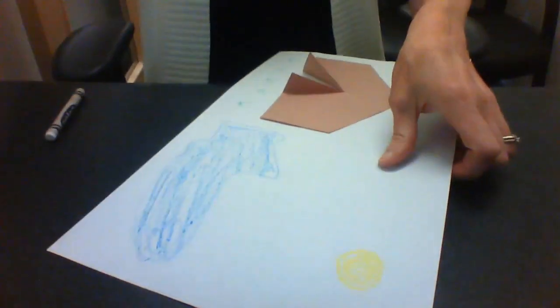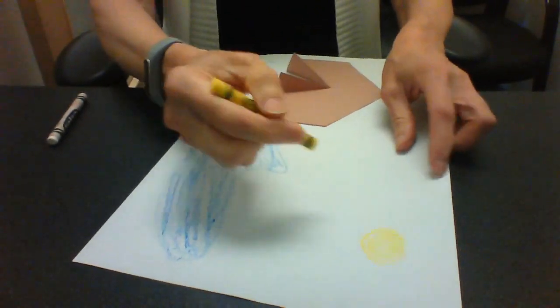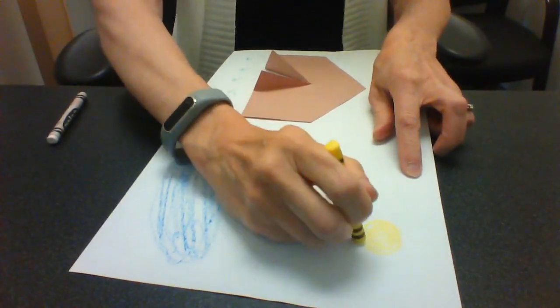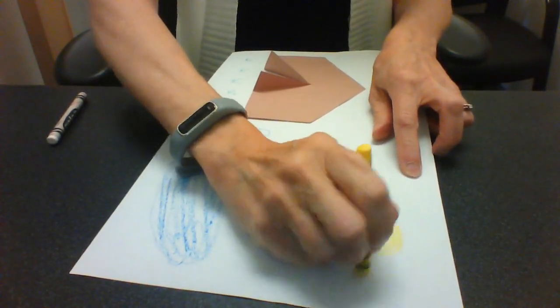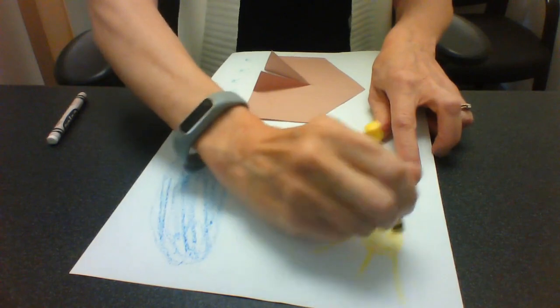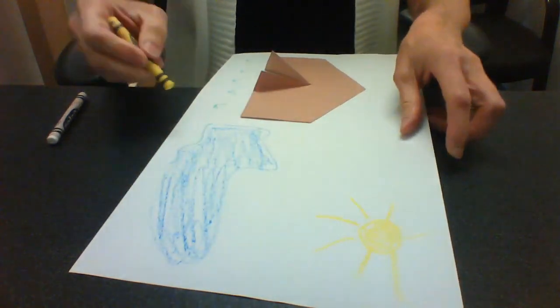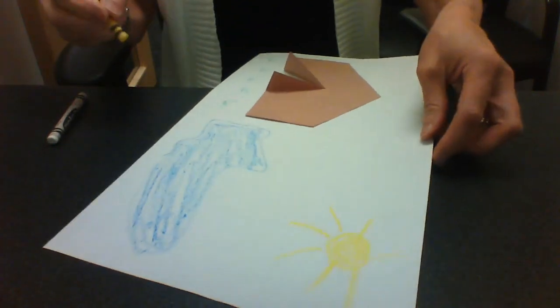I'm going to do it right now so I'm putting the sun in my picture. Most people like to make suns with a big circle. There's my circle, now I'm going to stick some rays out of there. Now I have a sun.